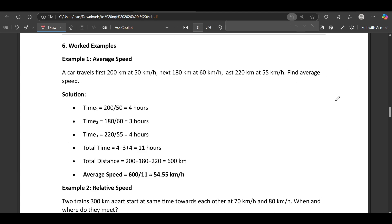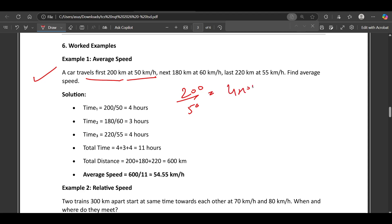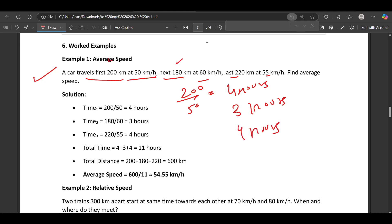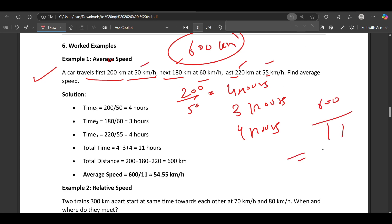Example: a car travels 200 km at 50 km/h (time = 4 hours), then 180 km at 60 km/h (time = 3 hours), then 220 km at 55 km/h (time = 4 hours). Total distance = 200 + 180 + 220 = 600 km. Total time = 4 + 3 + 4 = 11 hours. Average speed = 600 / 11 = 54.5 km/h.